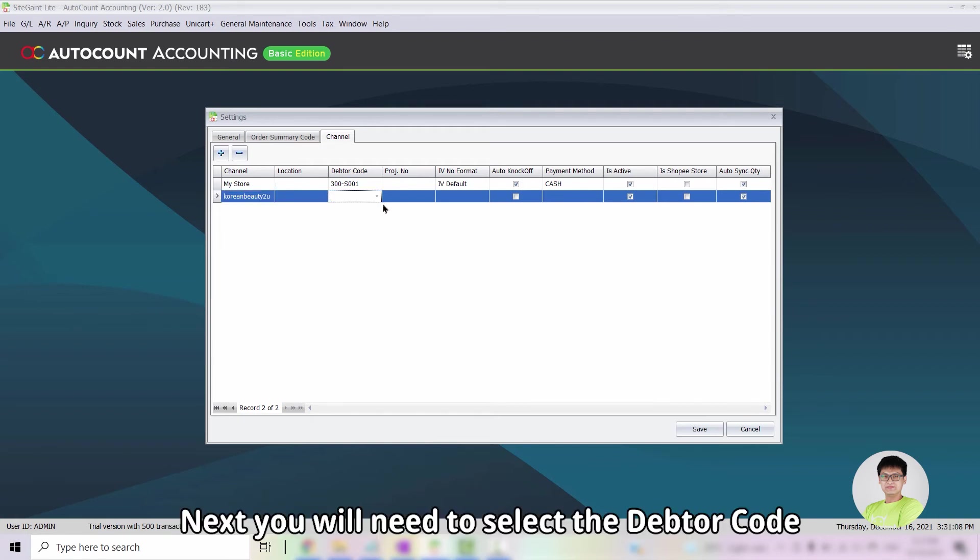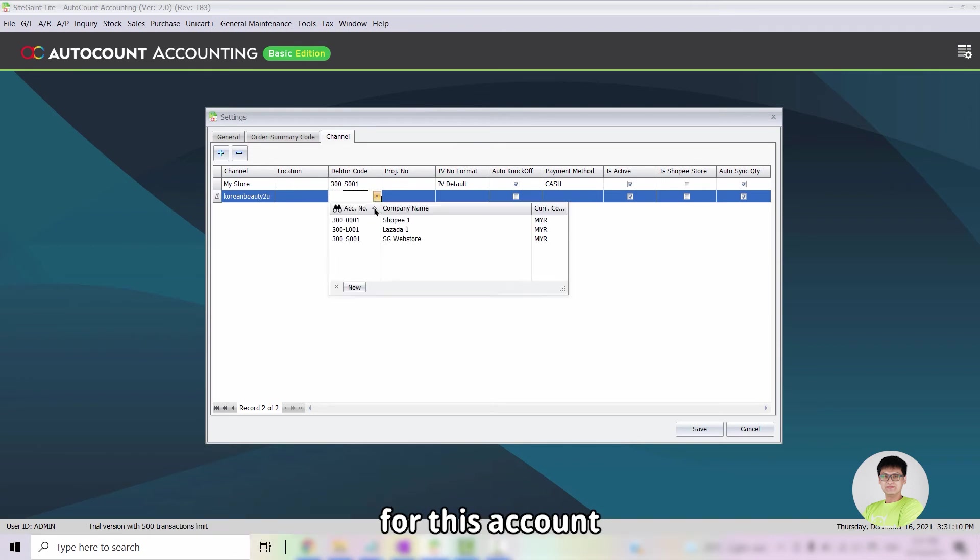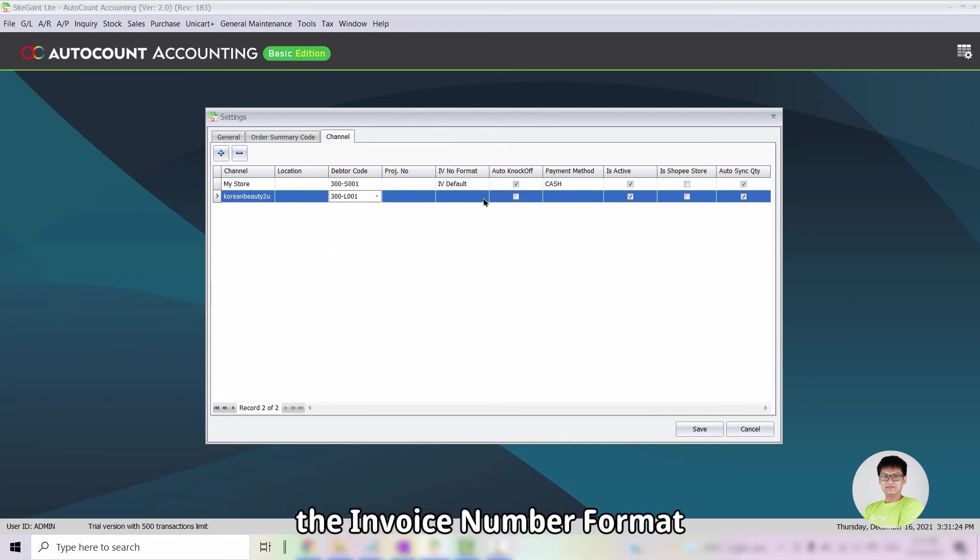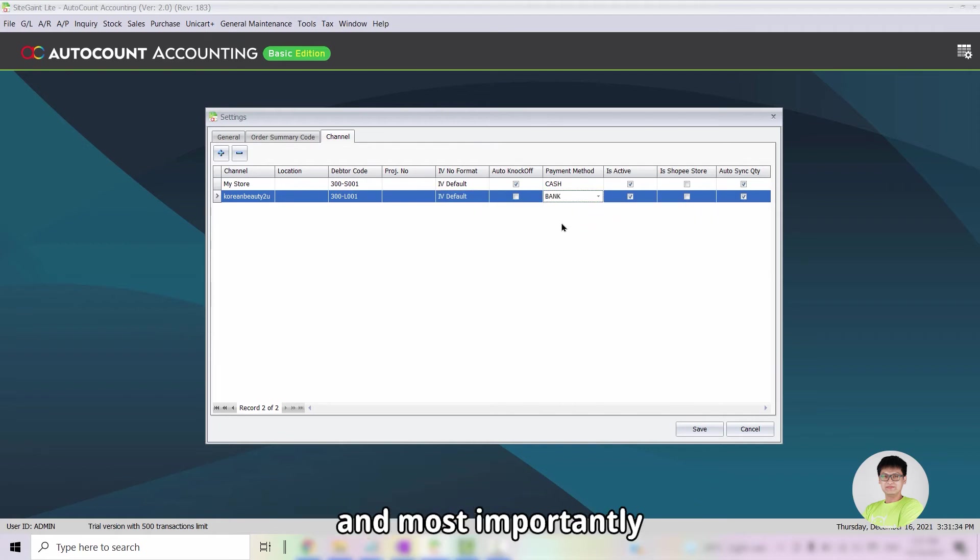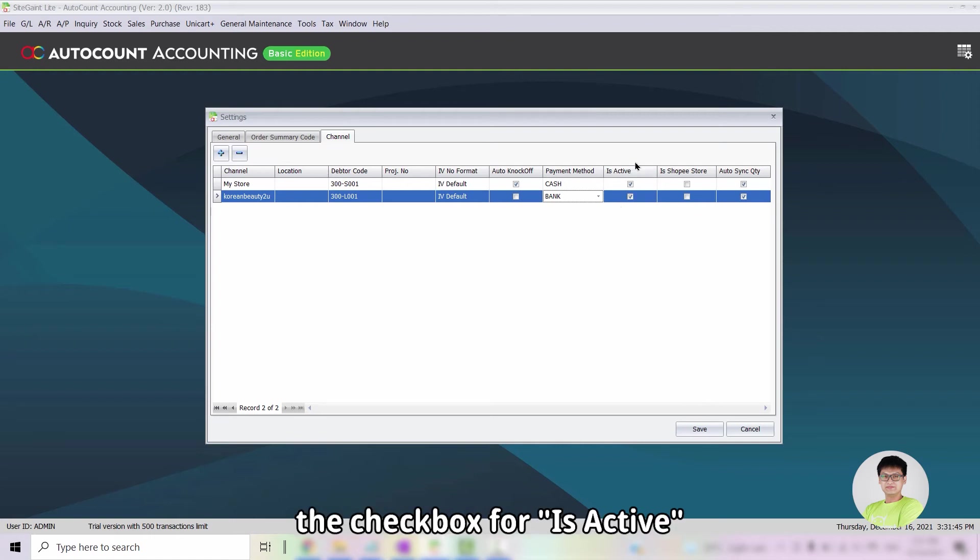Next, you will need to select the Default Code for this account. Then, you will need to select the invoice number format and also the payment method. And most importantly, the checkbox for Is Active will need to be marked.